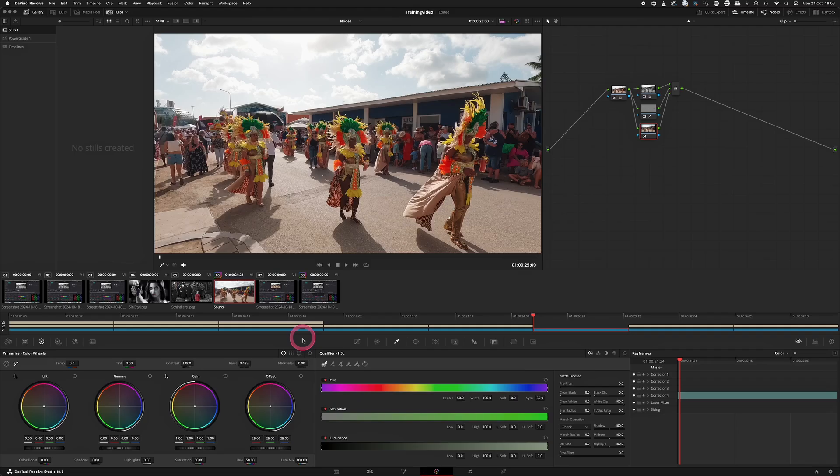If I then do a key and select the orange, then we have both colors keyed out.